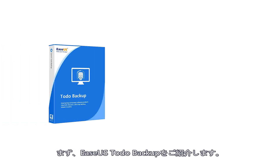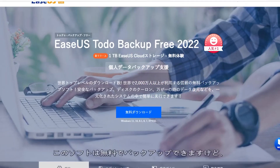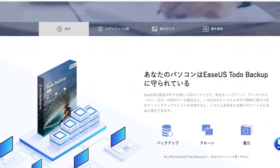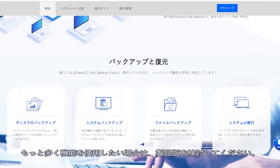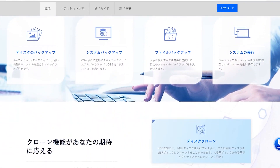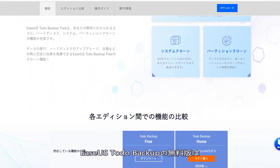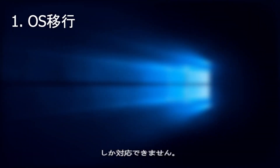The first software we have on our list is Easeus Toto Backup. We can get this software for free, but the pro version has even more features. In the free version, you can only backup and restore your computer data, but the pro version offers a lot of others.